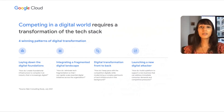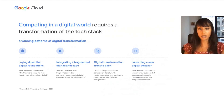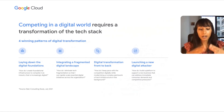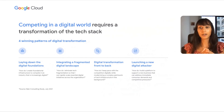The second one is called fragmentation. This is a company that has so many digital projects bubbling up across the company, but they lack the ability to actually prioritize them and scale them. That's because they need a unified data platform.